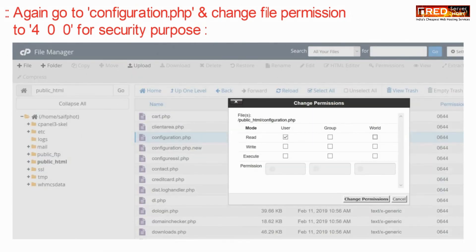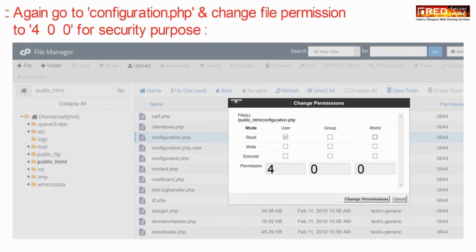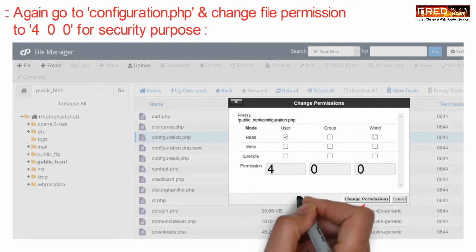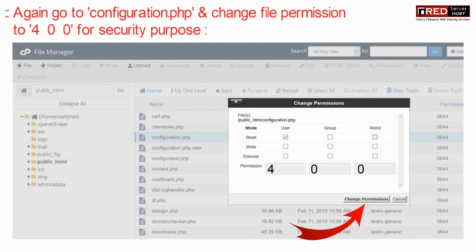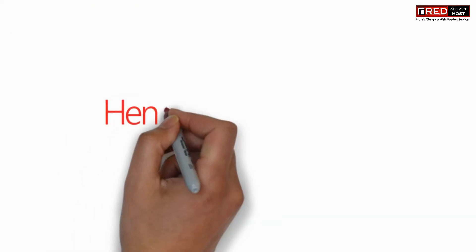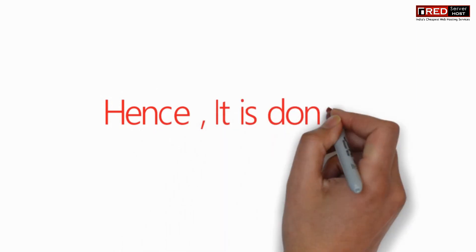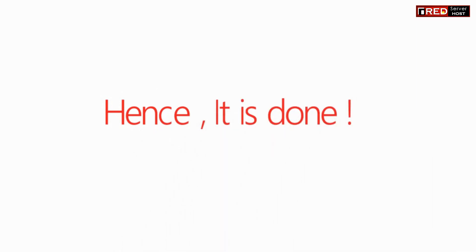Now again go to configuration.php and set the file permission back to 400 for security purpose. This is essential so that no one changes configuration.php file.